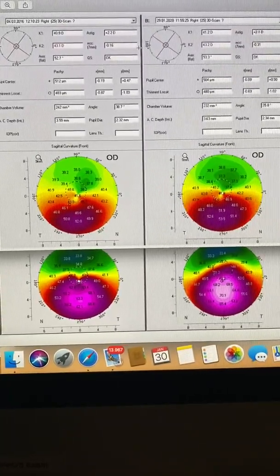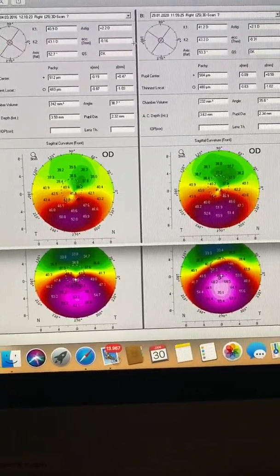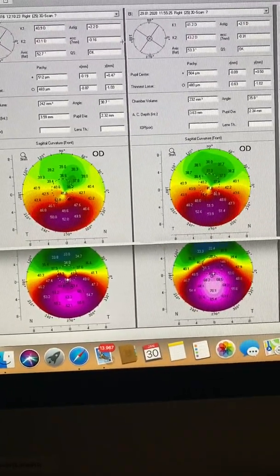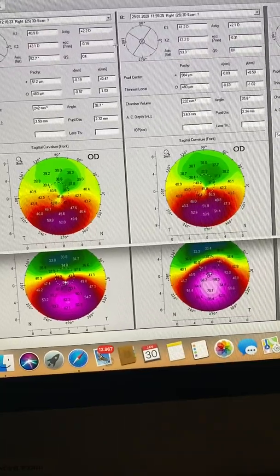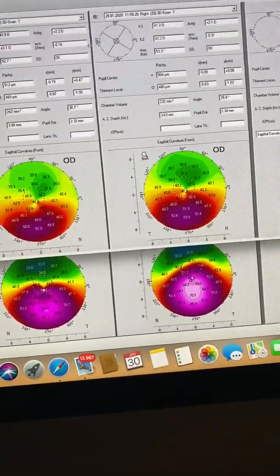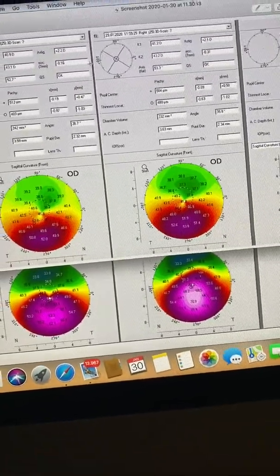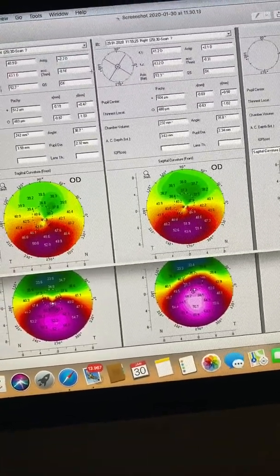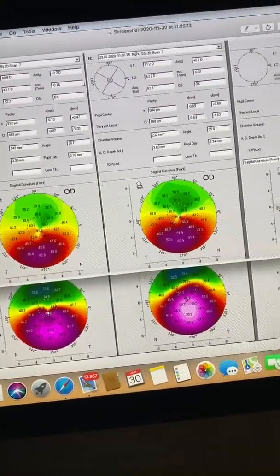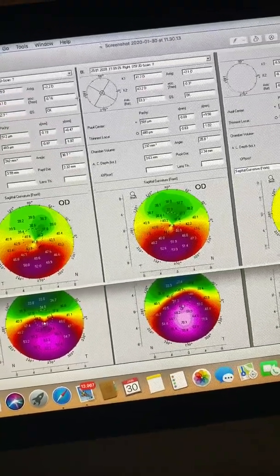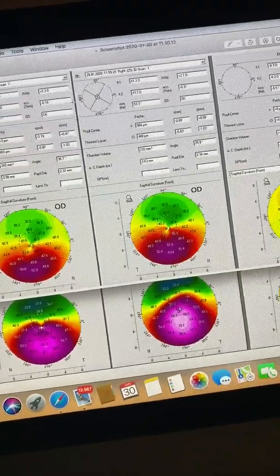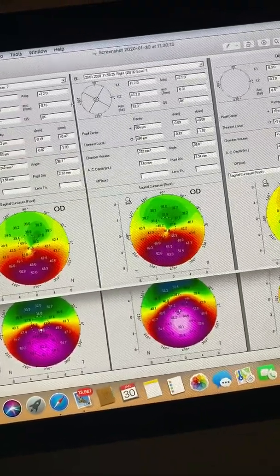It's January 2020. We have a 42-year-old Greek gentleman who we have been following for almost four years. We have images of him from 2016. He has the diagnosis of keratoconus.